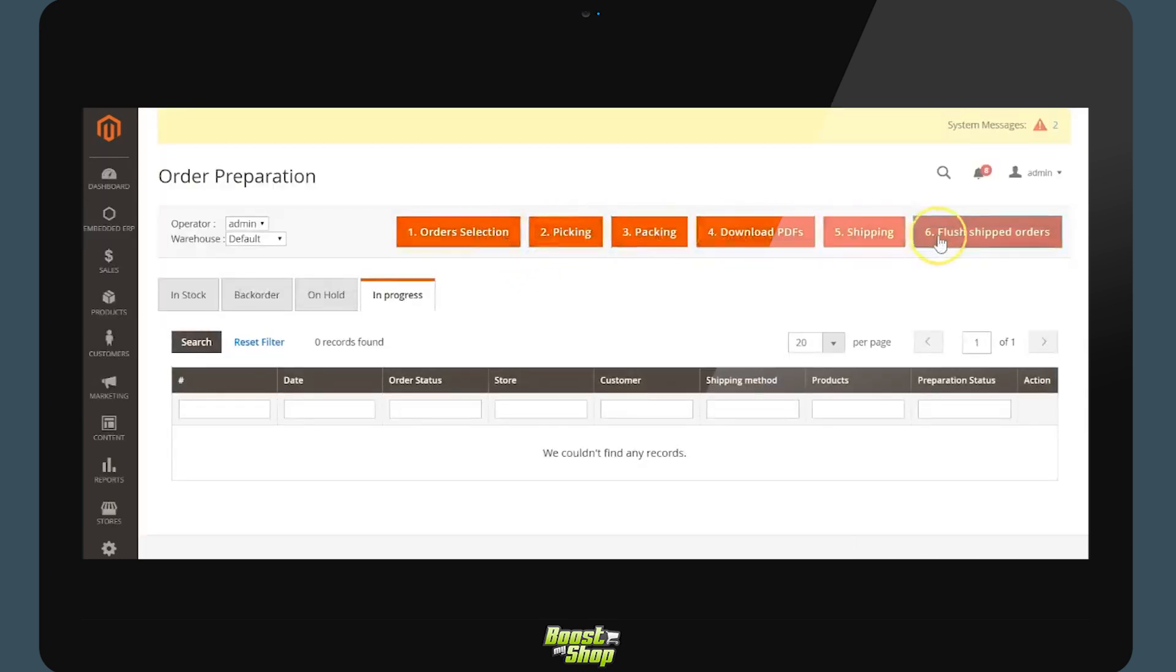The most important step is the first one. We are going to be selecting the entirety of the orders we will be working on.